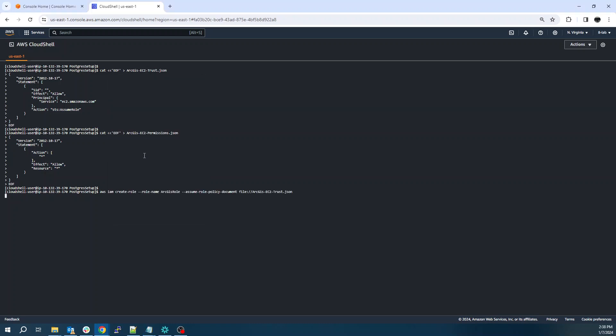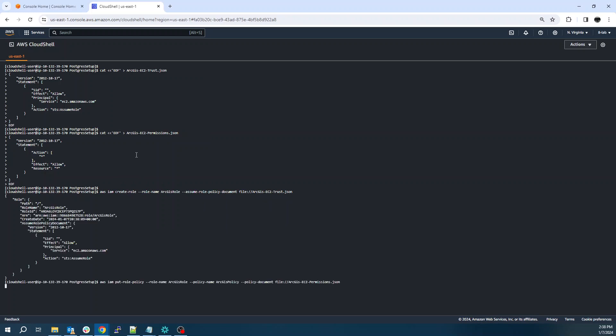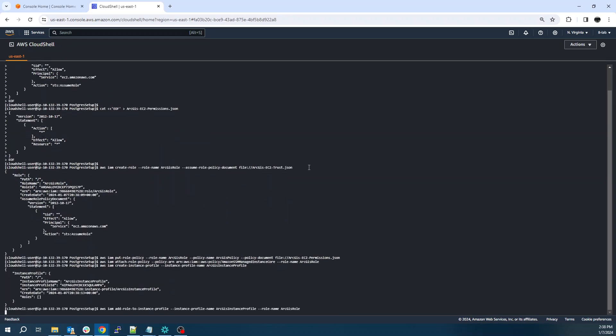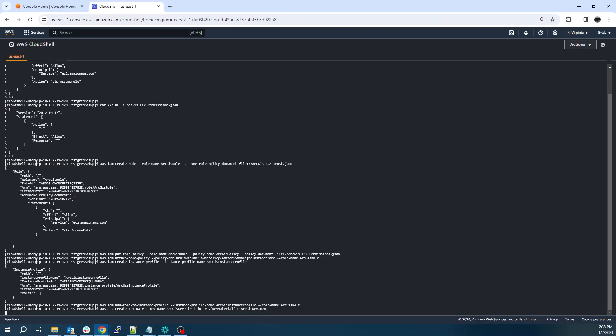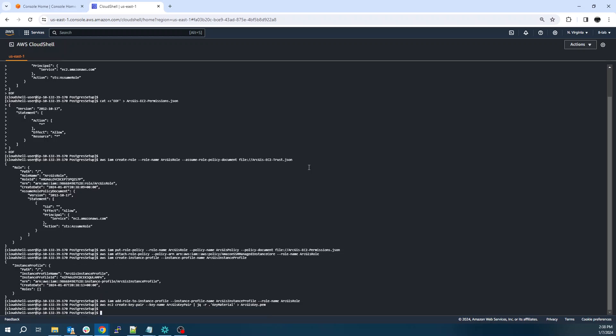You don't really need much permissions for this. I think really you probably only need SSM. But down the road, with ArcGIS Pro, you'd want to have access to S3, potentially EFS, FSx, network file share services.